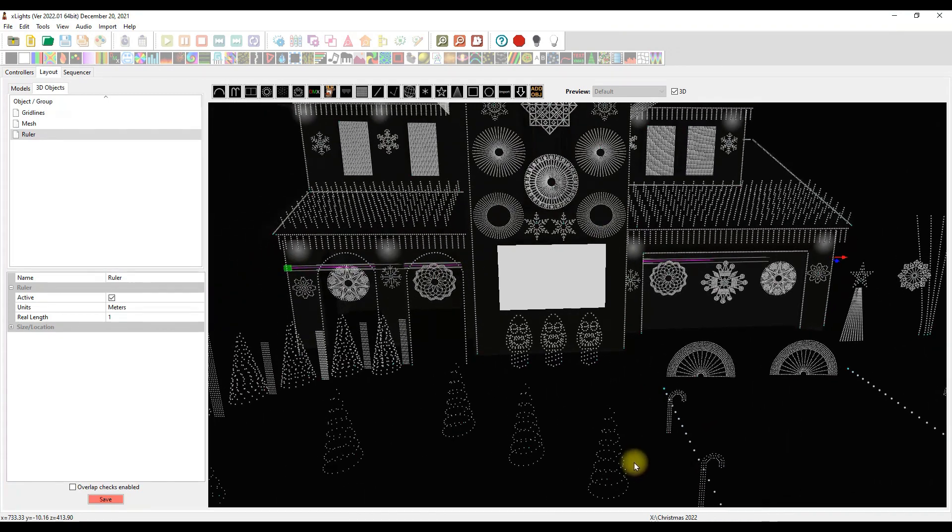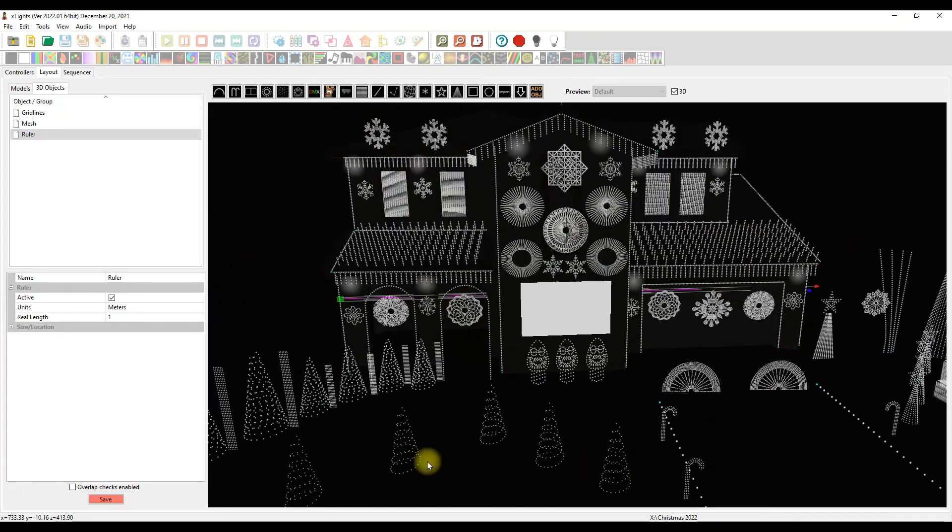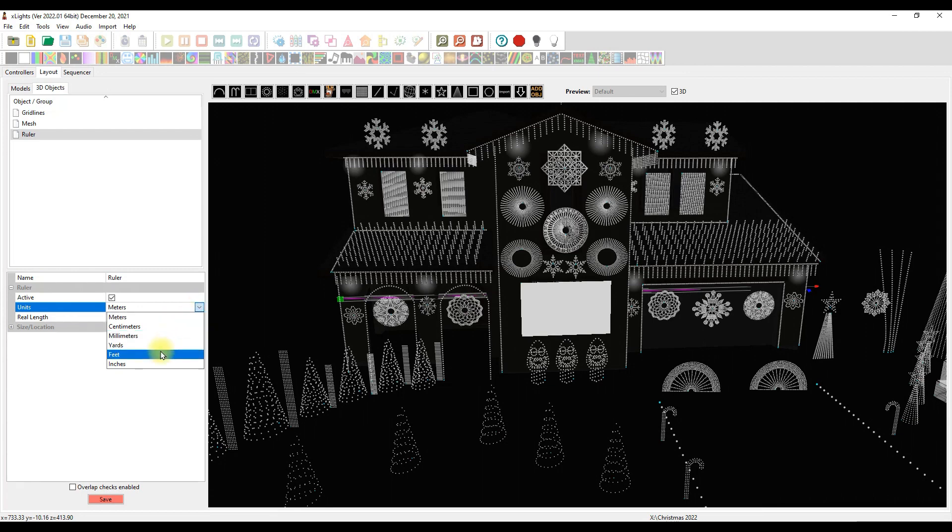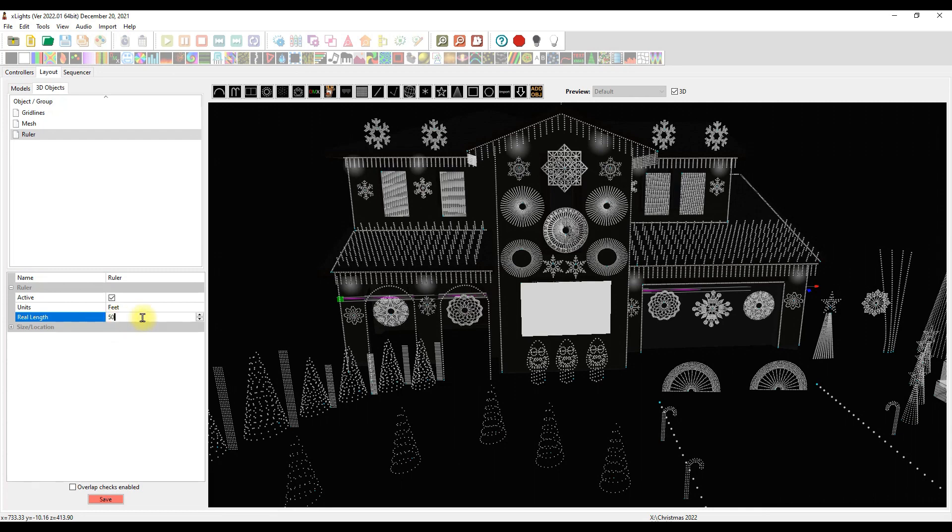I'm going to get this as close to the edge of my house as possible. That looks pretty good there. Then I'm going to click on this corner piece so I can drag it all the way across to the other side. I'm going to eyeball this and bring this right in here. That looks pretty good. That's centered enough.